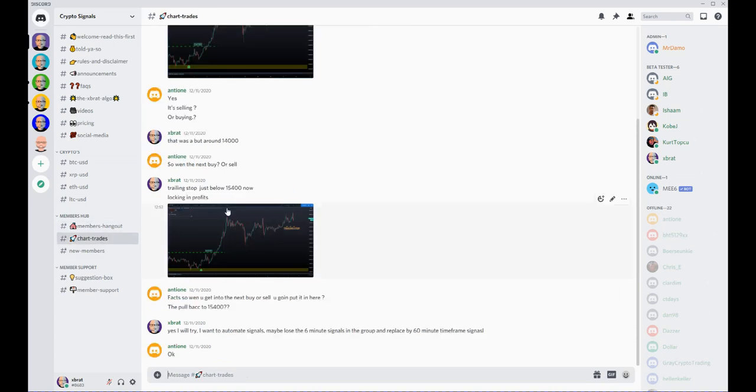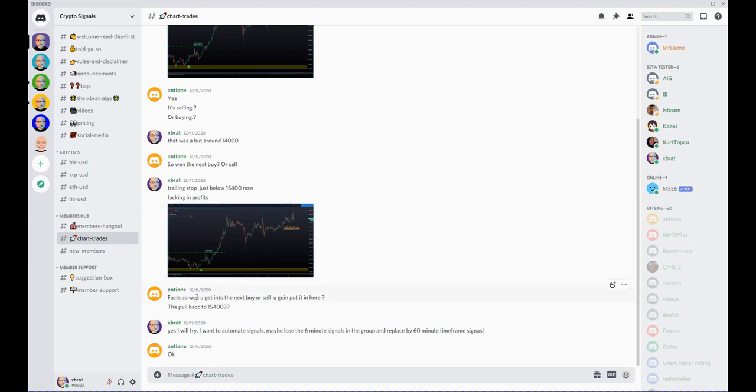We also have a chart trades section, which is another way of me sharing and educating using this ex Brad algo. So chart trades, how it's set up, you know, then there's feedback from members and things like that.